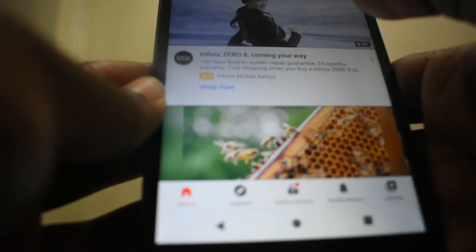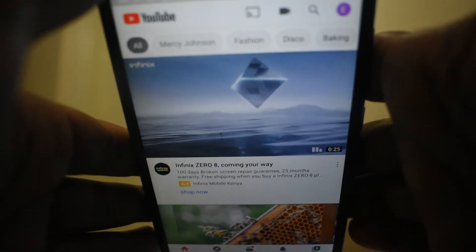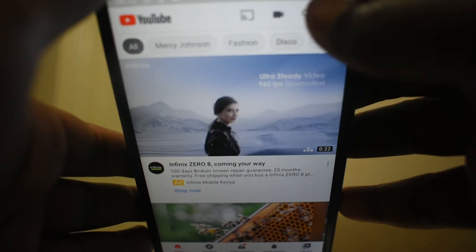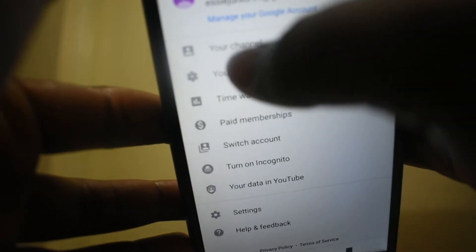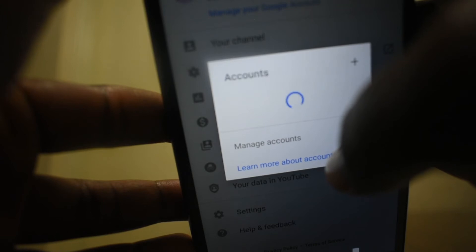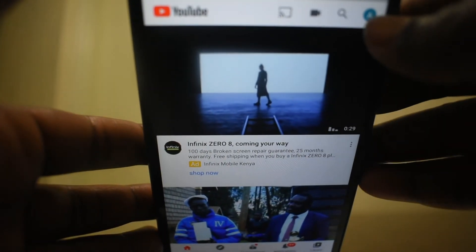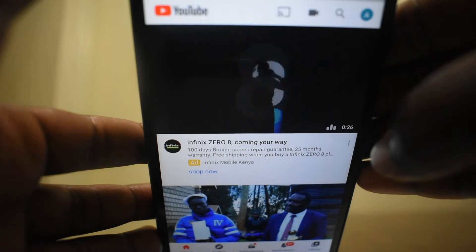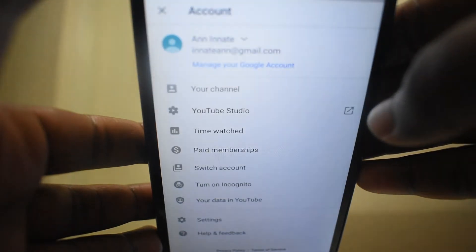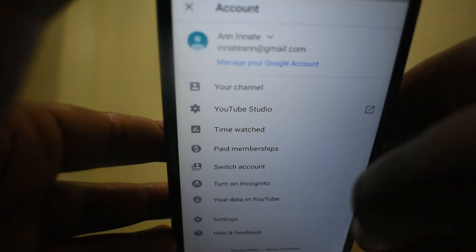To do this, you'll have to go to YouTube. If you have a few accounts, you will change the account to check the time spent on YouTube for that particular account. Select the profile icon, then go to 'Time Watched'.